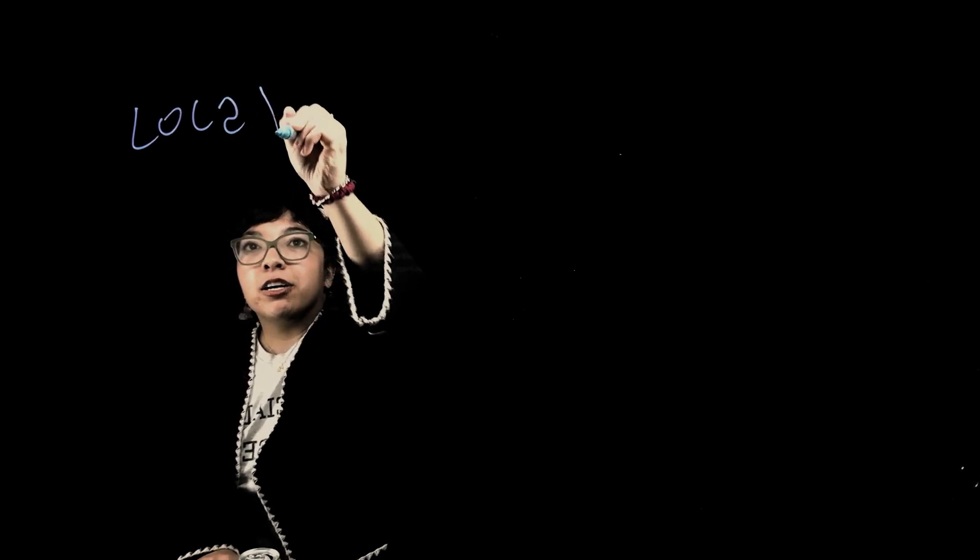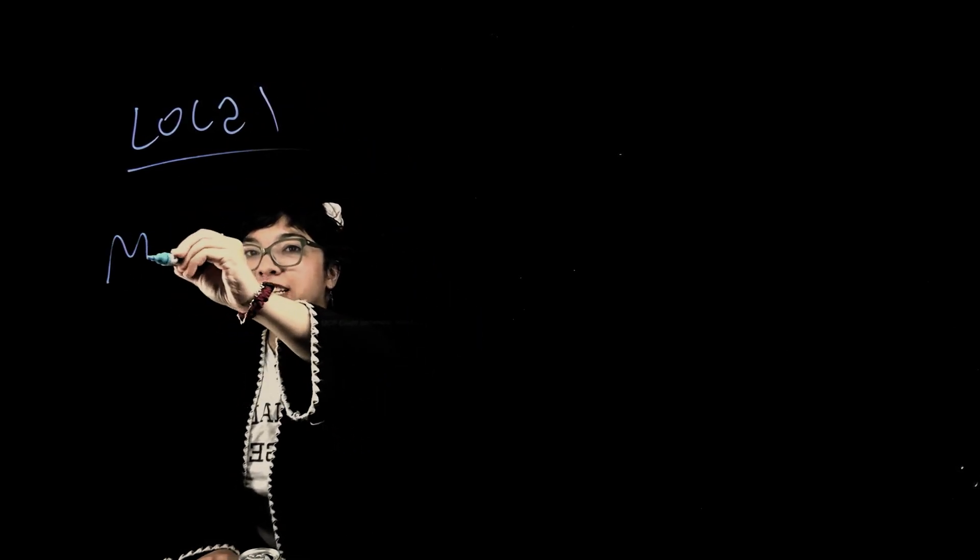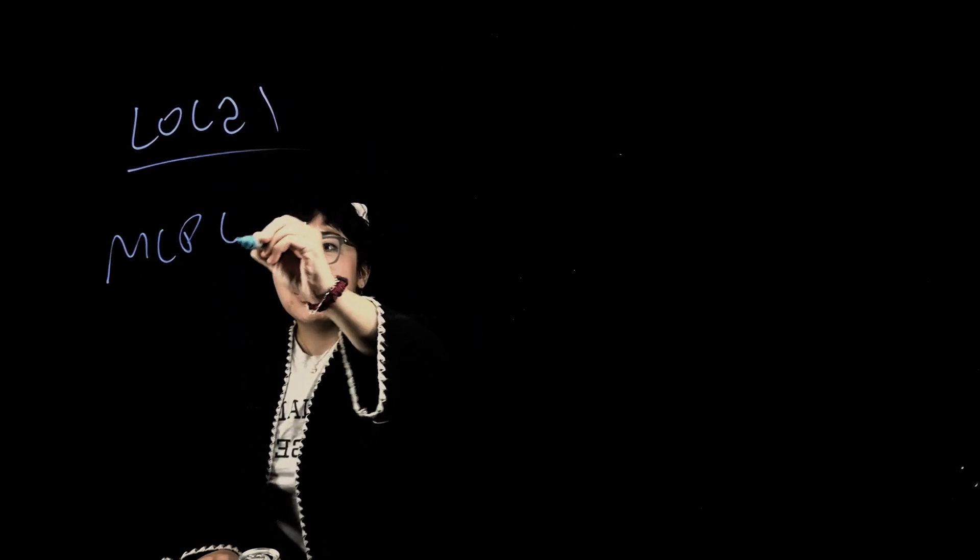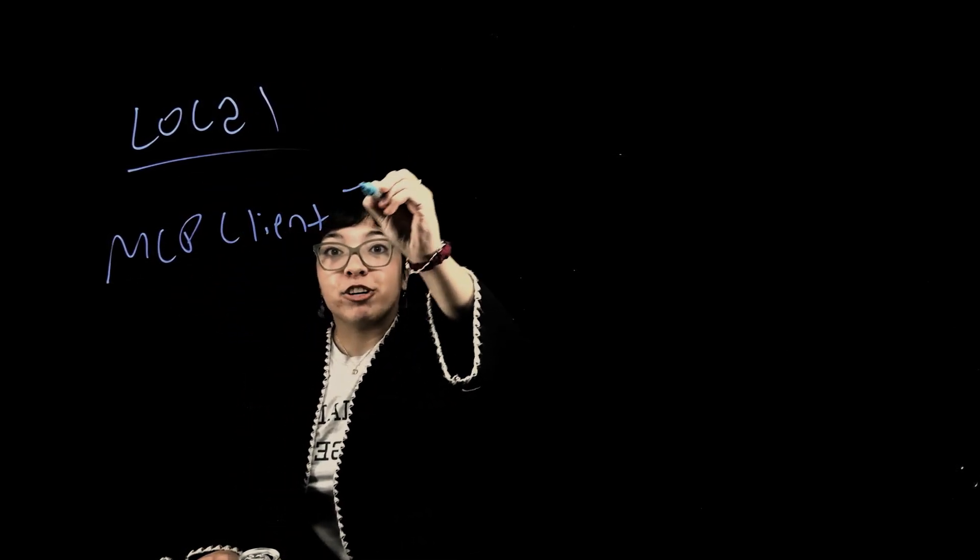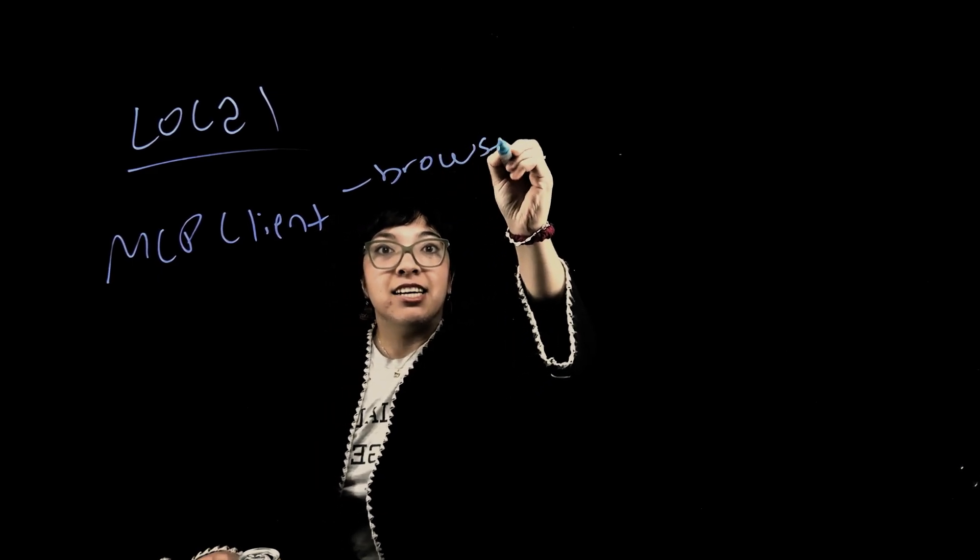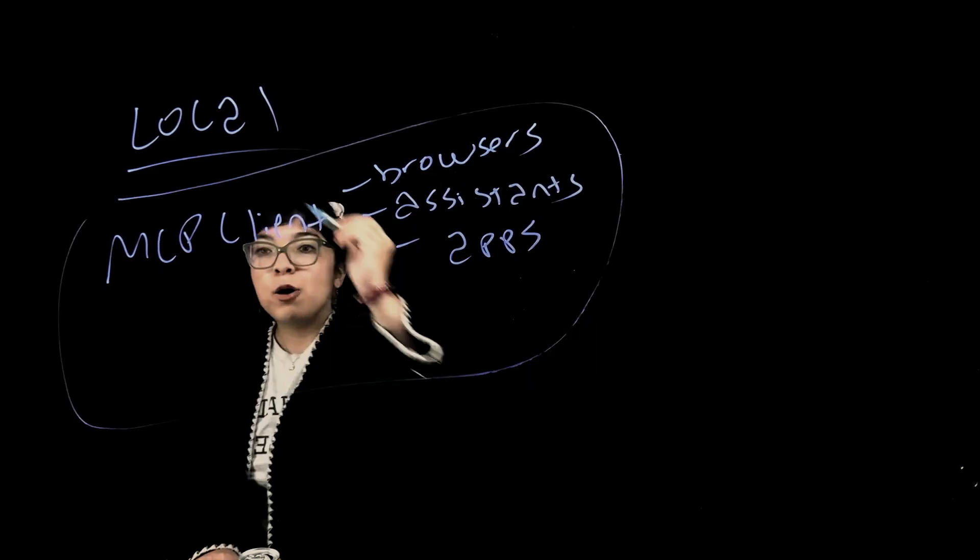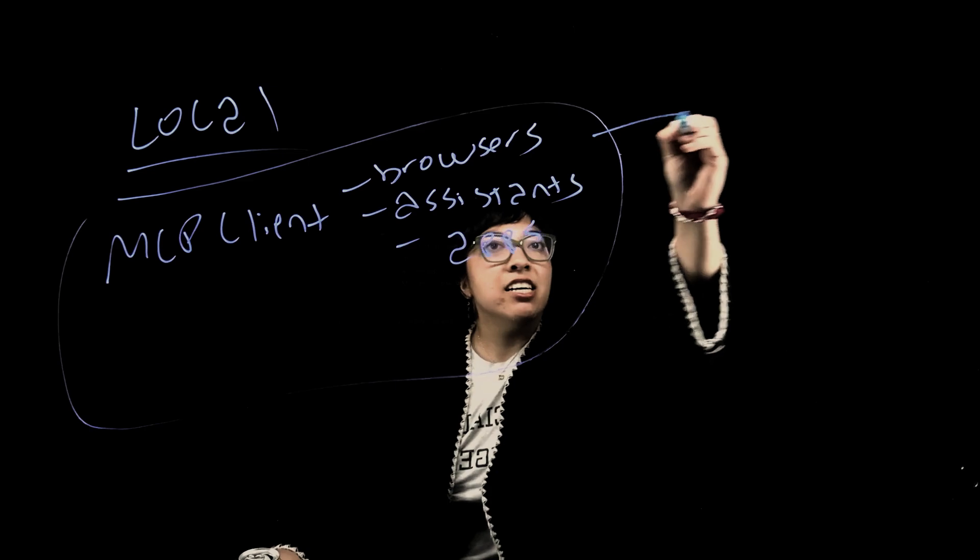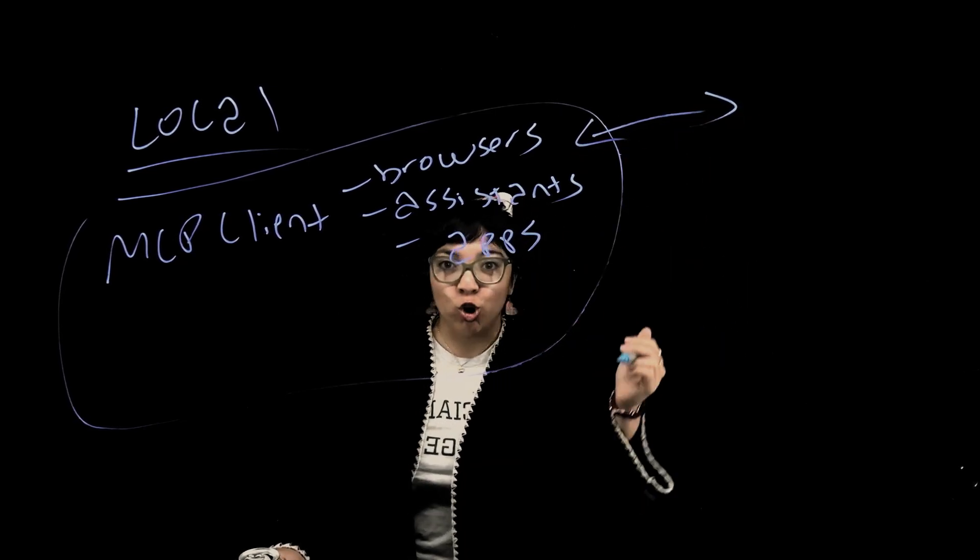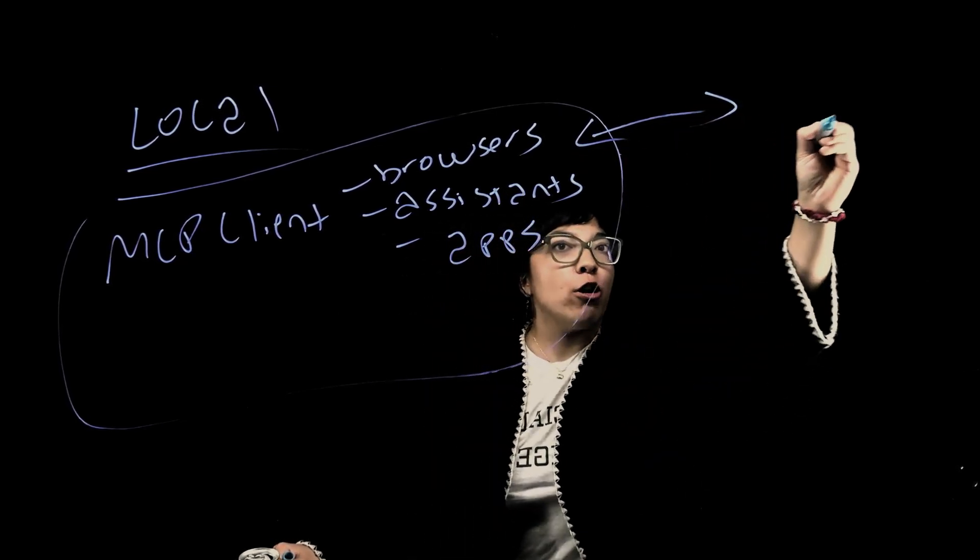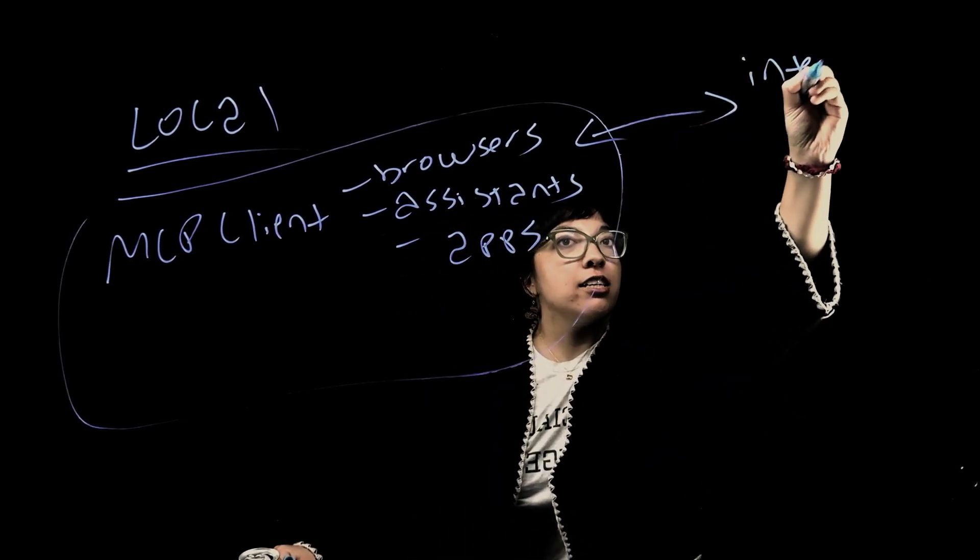Here, locally, we have our MCP client, and these can be browsers, assistants, and apps. When it wants to interact with an app, it sends a request over the MCP protocol to our Cloudflare-hosted server on the internet.